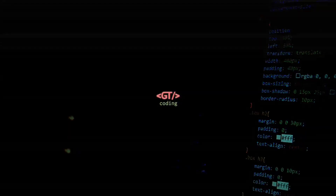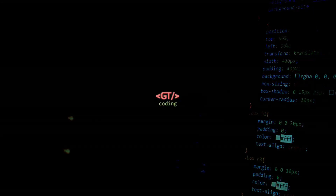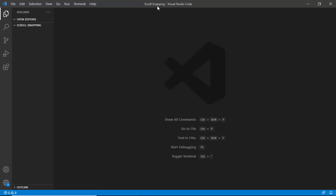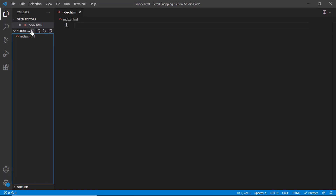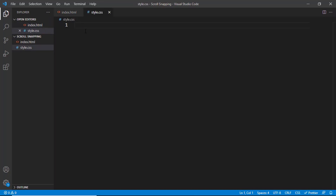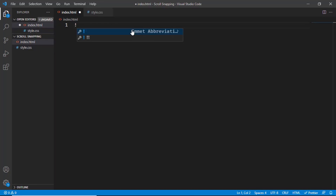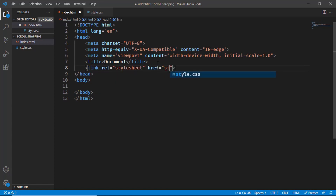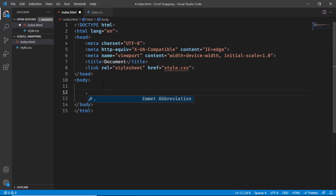So let's get started. Here I have created an empty folder called scroll snapping and I just opened it with VS Code. Let's create a new file called index.html and one more file for the CSS, style.css. In VS Code, you can just press exclamation and press tab and you will have this basic HTML5 boilerplate code. Here we will just link our CSS file, so I'll type link and in the href we'll type style.css.